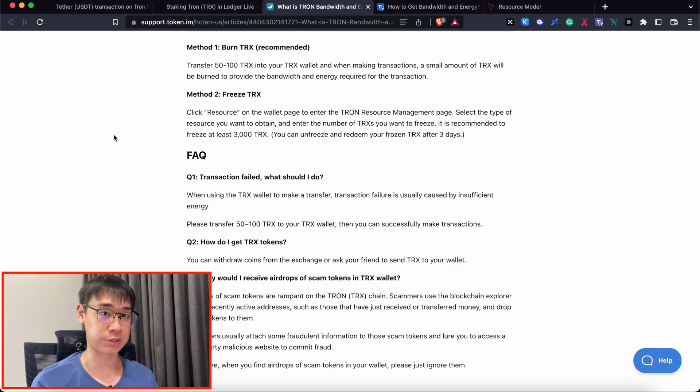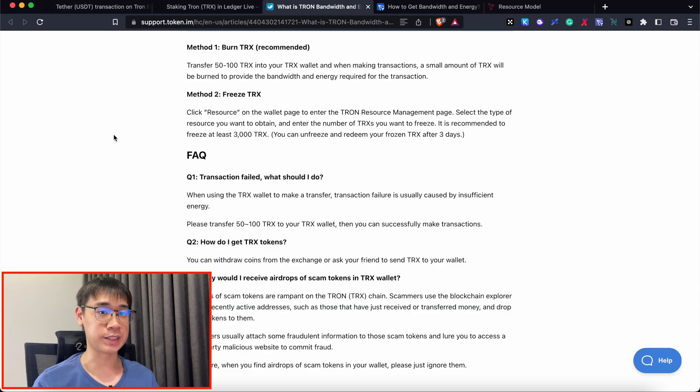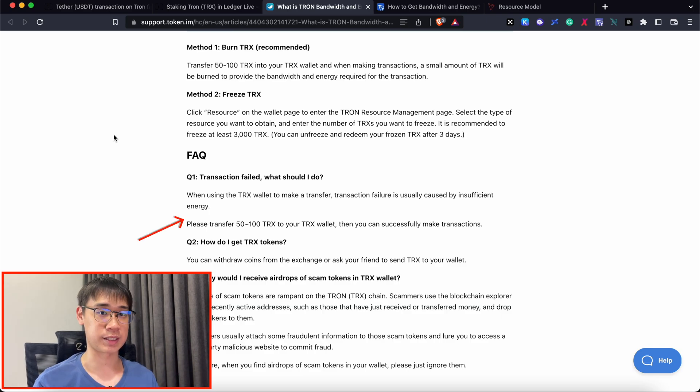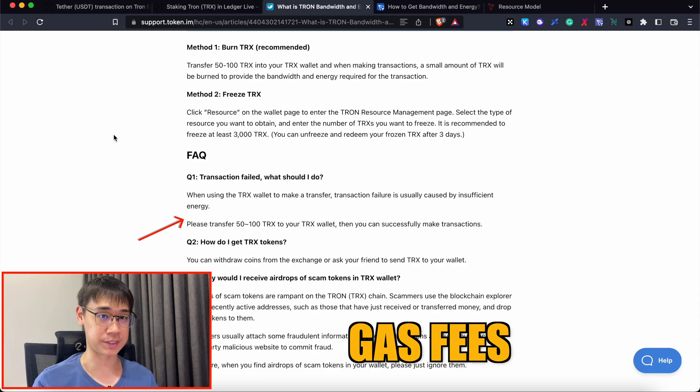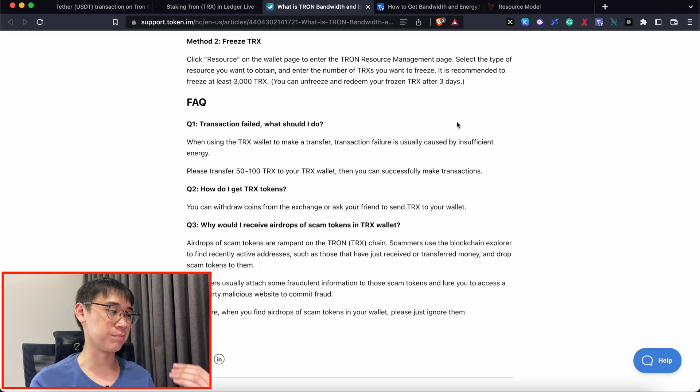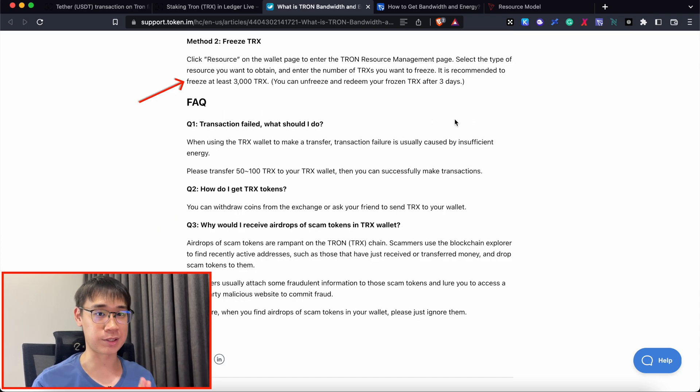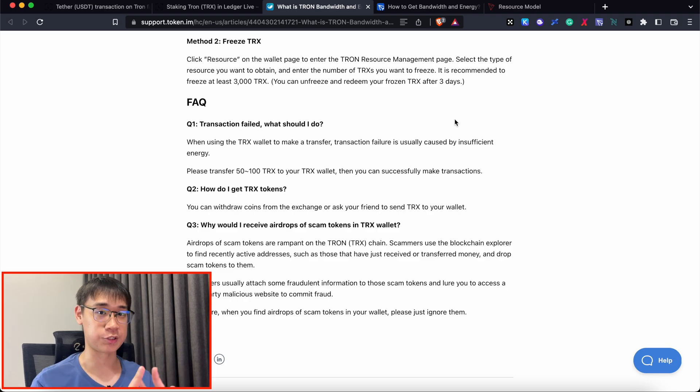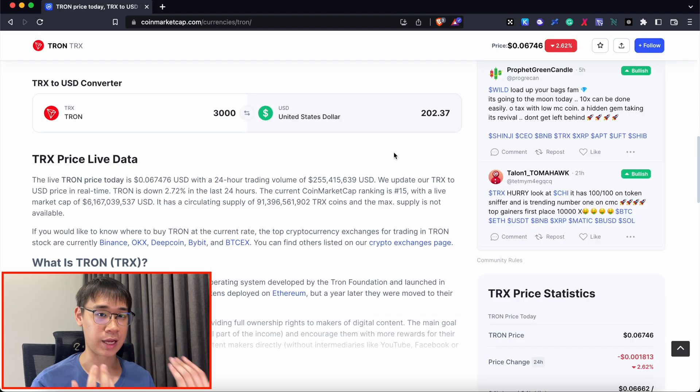If you do not have enough energy to process the transaction, you would then need to pay 50 to 100 TRX as a form of gas fees. It is recommended by this article to stake at least 3,000 TRX tokens to have sufficient energy for the transaction to be processed.